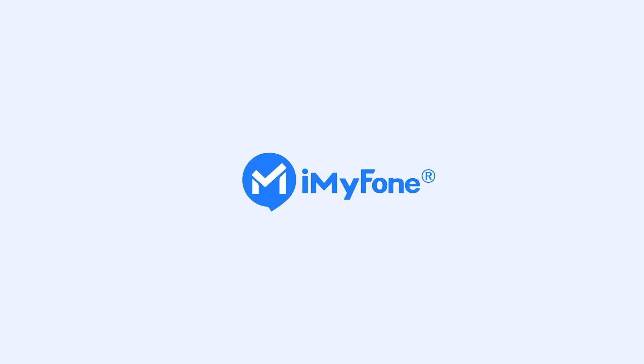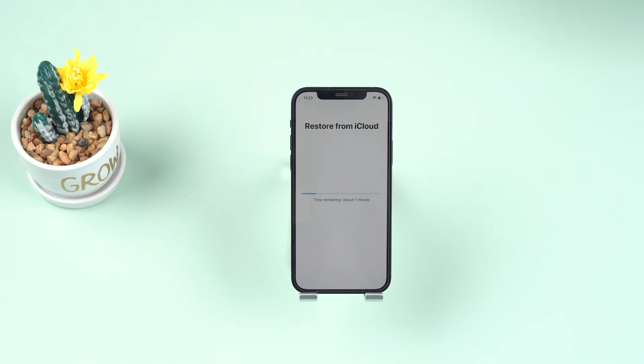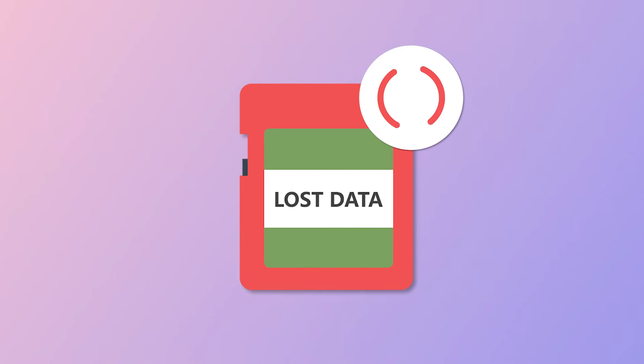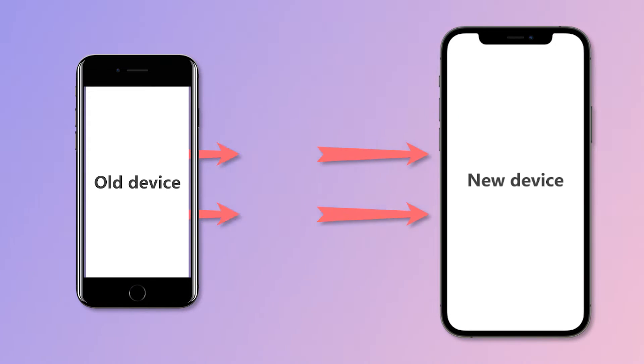Hello guys, welcome back to the iMyPhone channel. Did you want to retrieve data from the iCloud backup for some reason, such as restoring lost data or transferring content from an old device to a new one? In this video, we're going to show you two ways you can restore data from an iCloud backup without resetting your iPhone, iPad, or iPod touch.